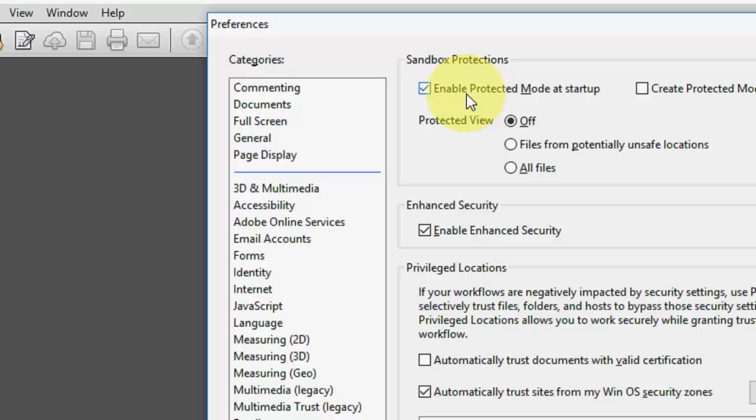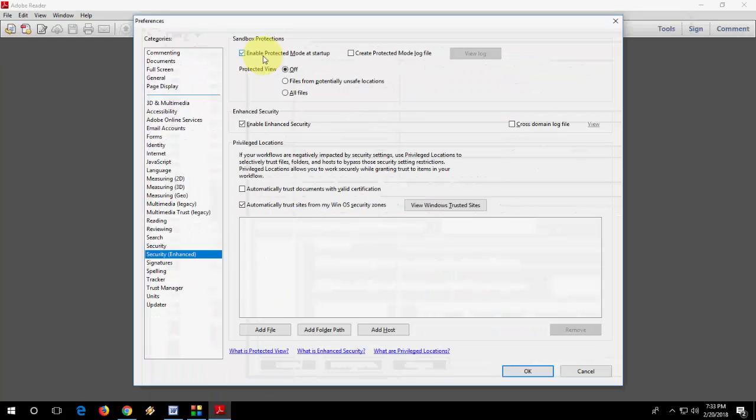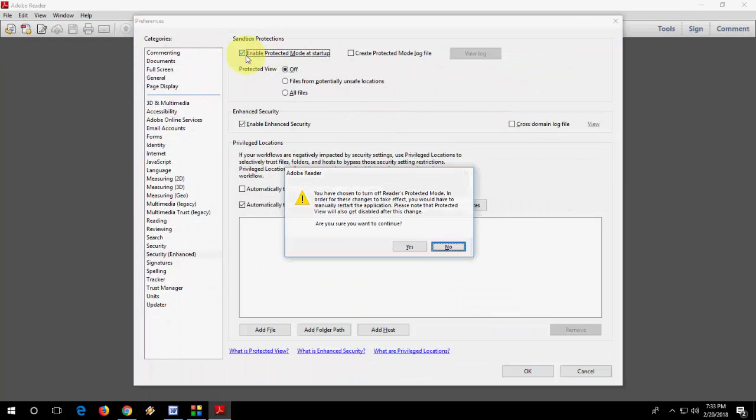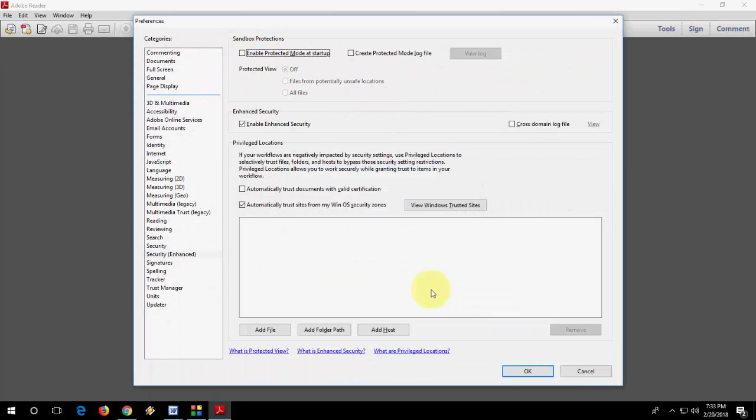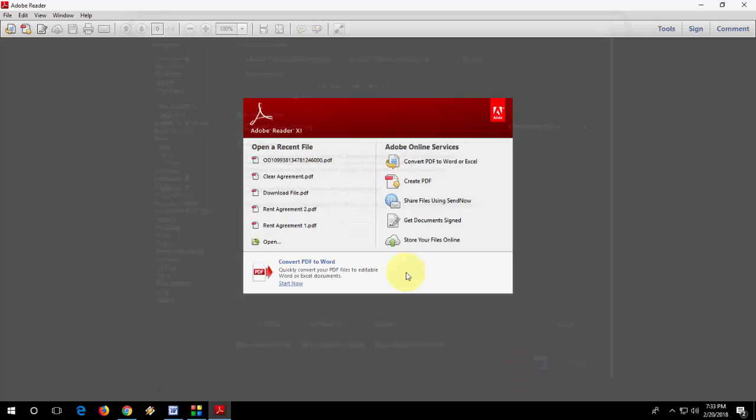Okay, this is the first option. After this, try to open your Adobe. If you still face the problem, the second option is go to Help.